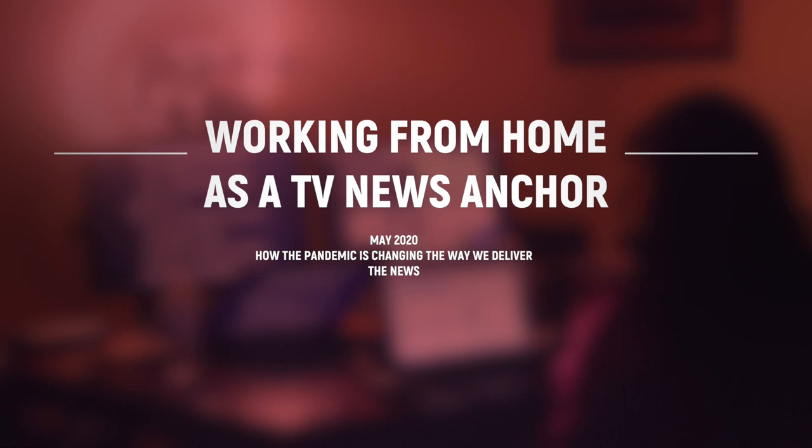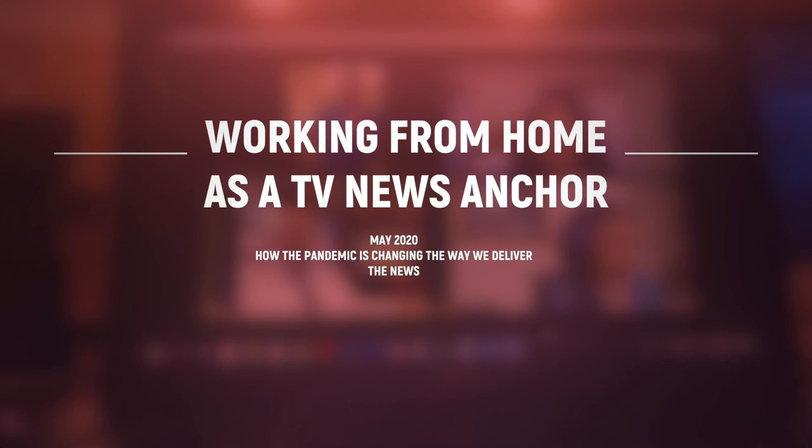A lot of us have transitioned to working from home, including in the news industry. I'm a reporter and anchor in Lafayette, Louisiana, and I just want to show you guys what a typical day looks like for me when I have to anchor from home.